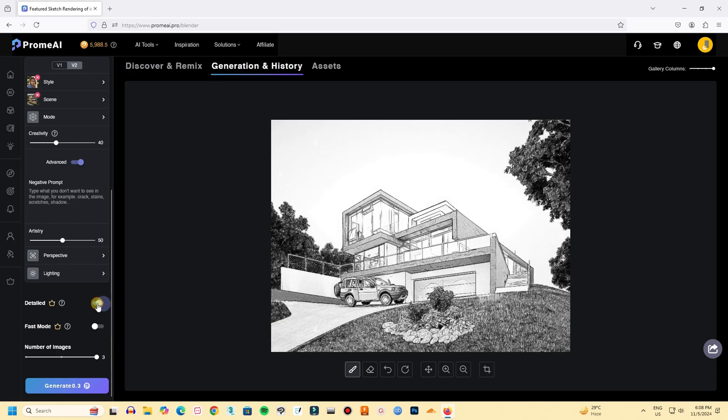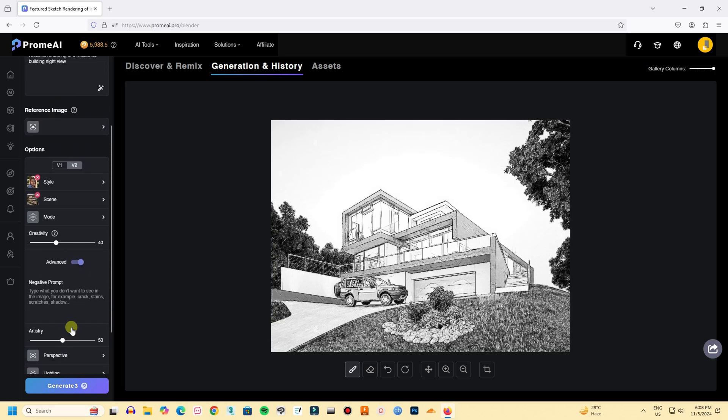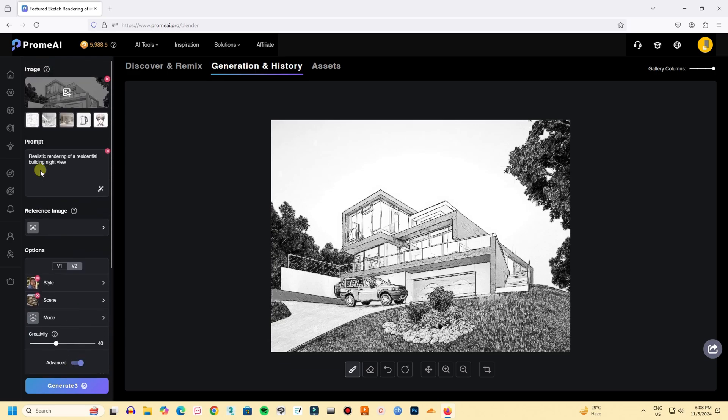I will enable detailed and the fast mode option. These two options are only available in pro mode. You can choose the number of images you want as outputs. I am selecting three, so I will have three choices. Now let's click on generate.